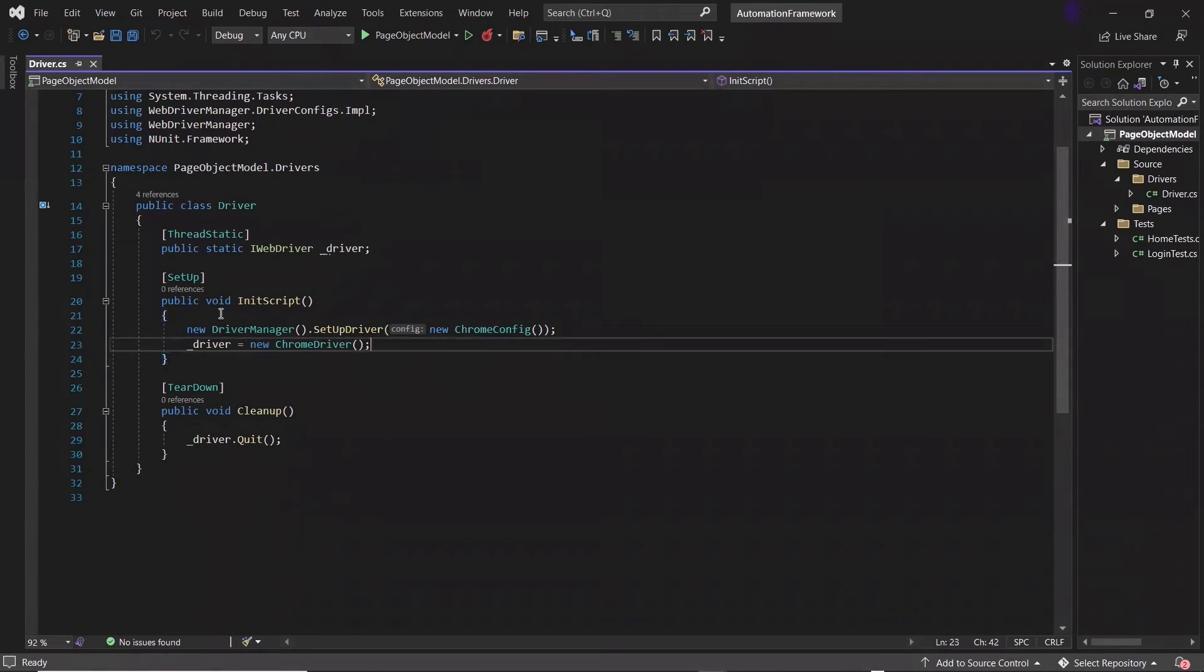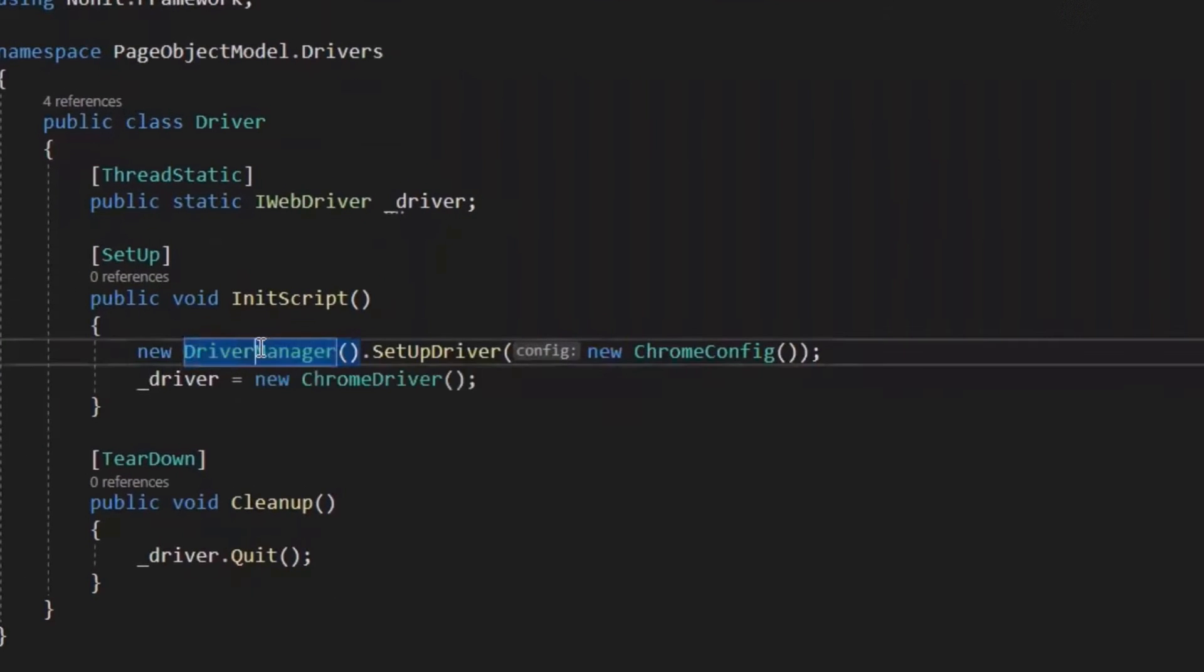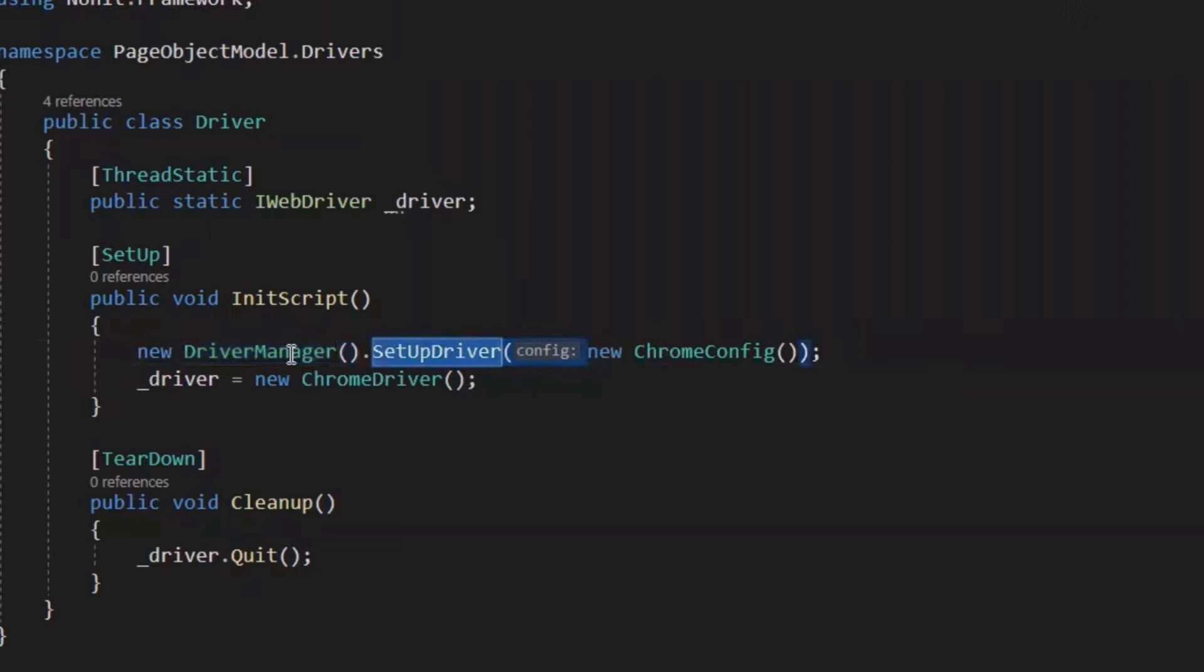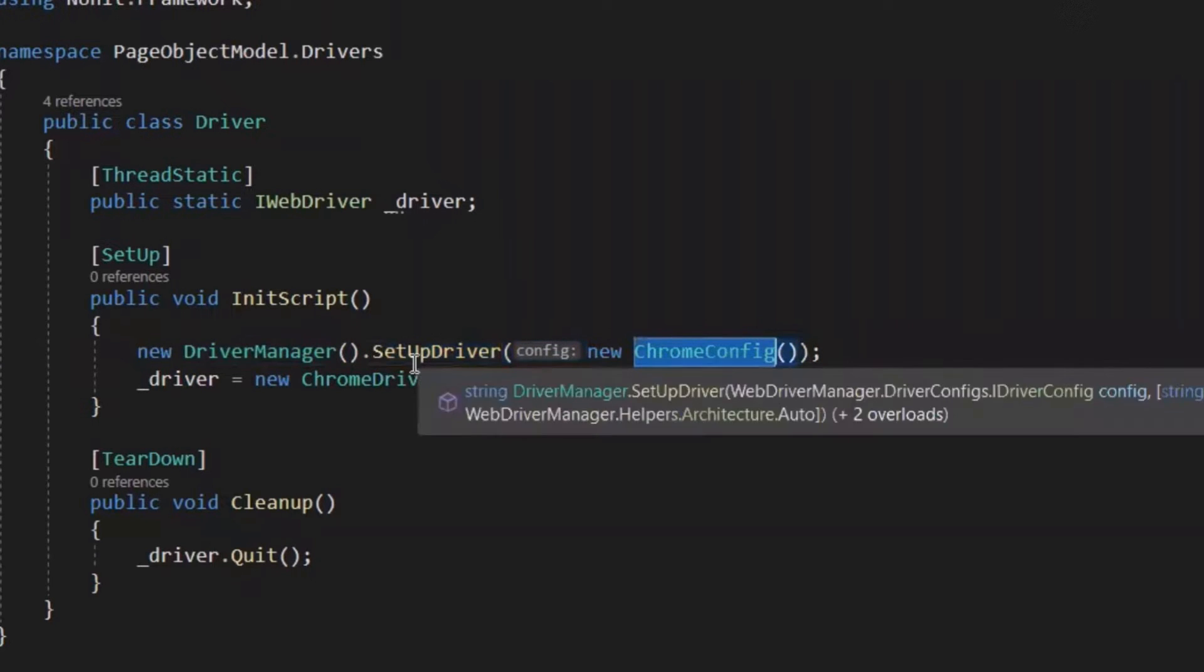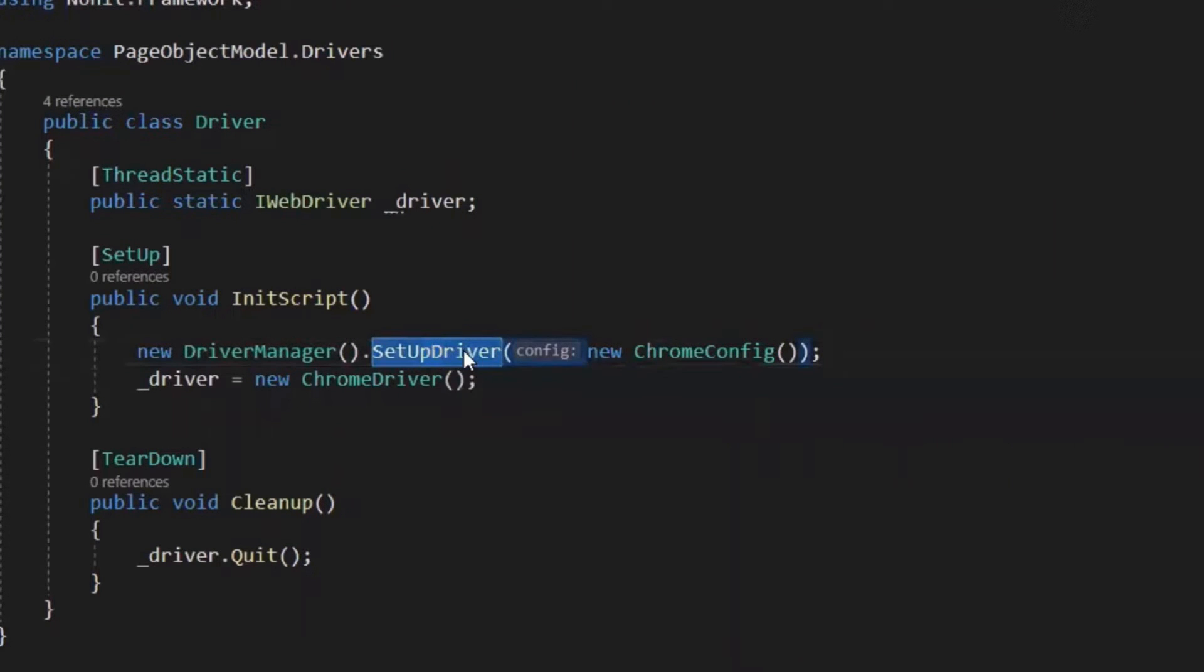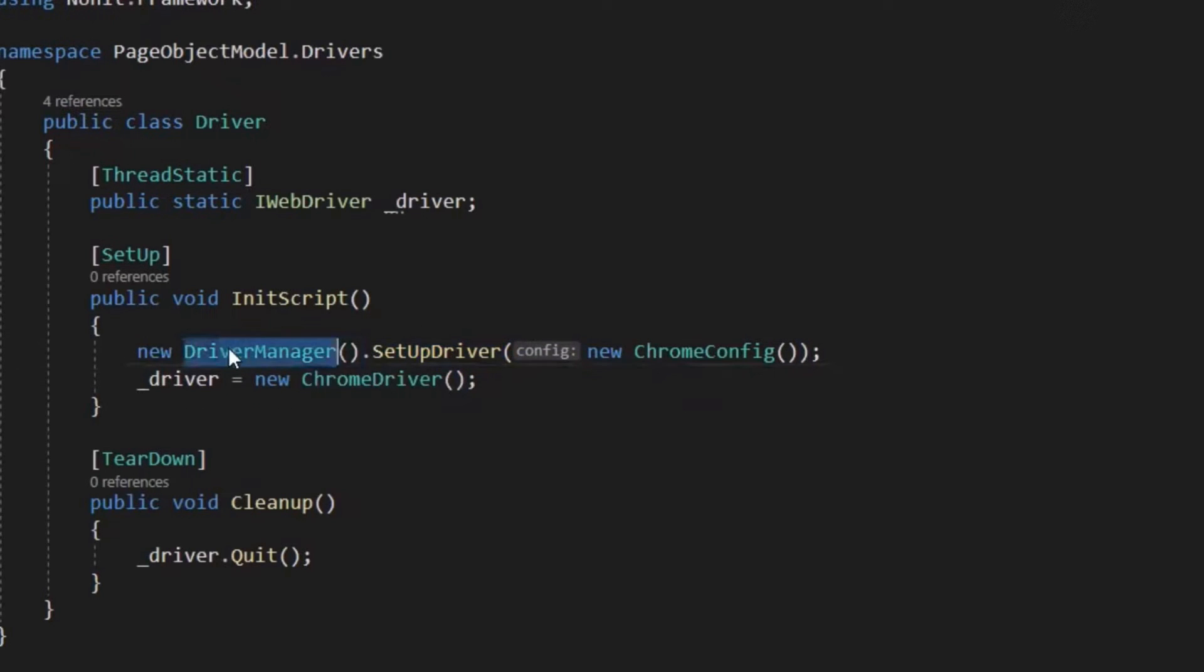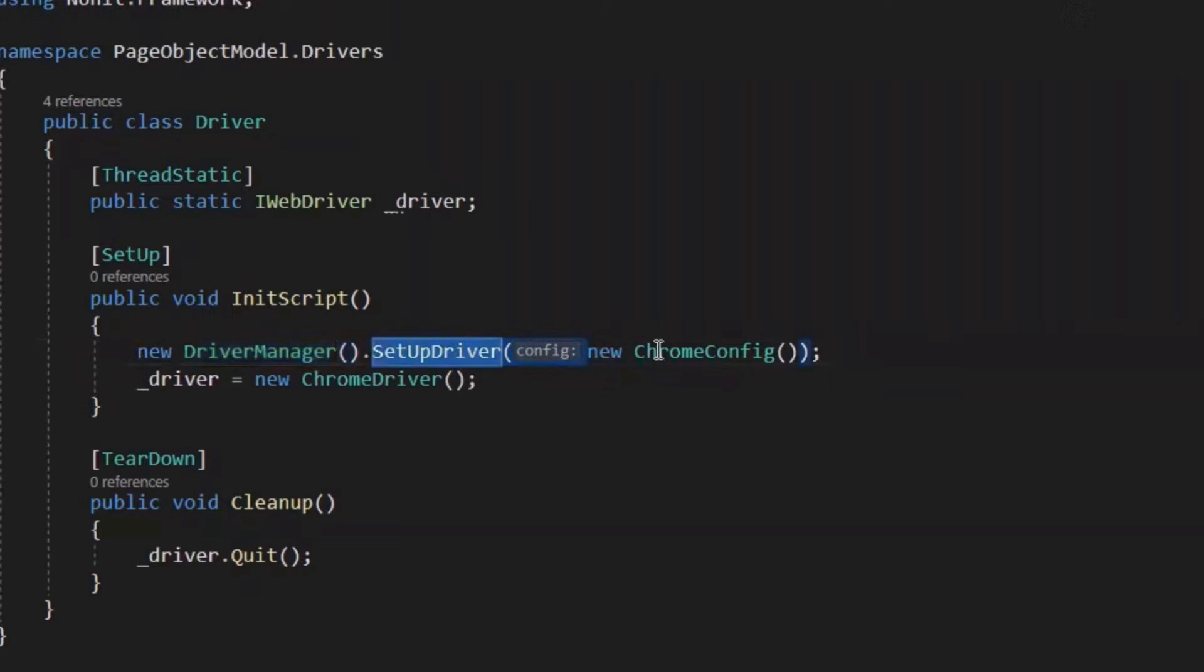If you see this code here, then this is how I have created my web driver object by using the web driver manager. The driver manager is used to set up the Chrome driver. In case a Chrome driver binary is not available on the execution machine, or if the binary available is not compatible with the current Chrome browser version, then this web driver manager will download the latest binary of the Chrome driver through this setup driver method.